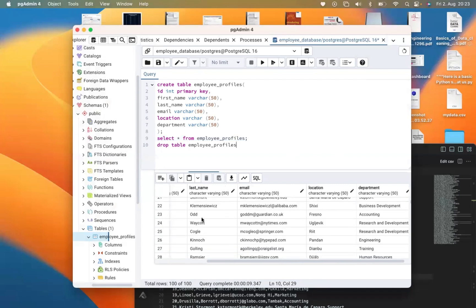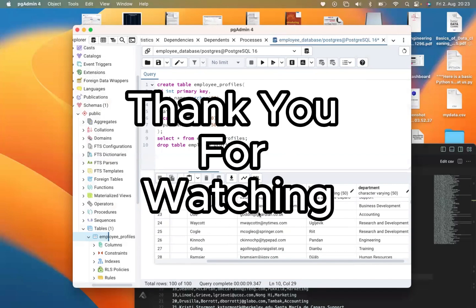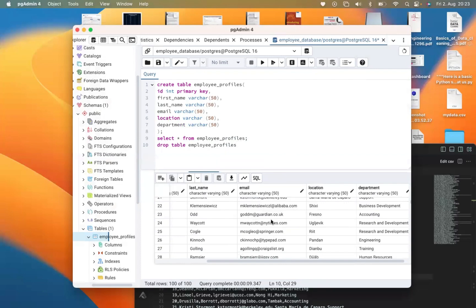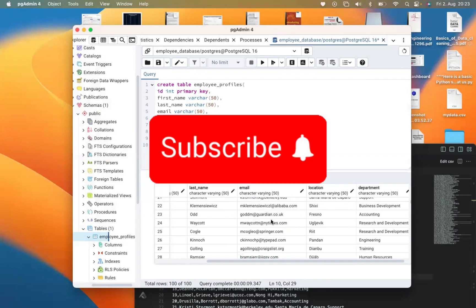So this is how you import a CSV file into a table in PostgreSQL. Thank you for watching — please subscribe if you haven't subscribed, and keep learning.